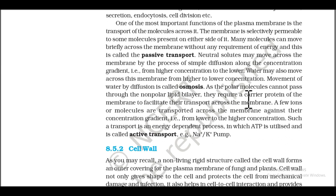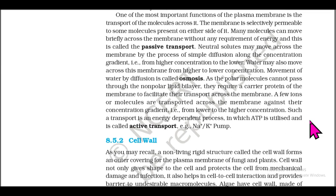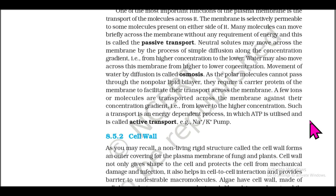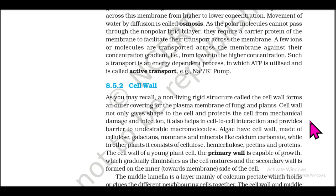Polar molecules cannot pass through the nonpolar lipid bilayer and require a carrier protein to facilitate their transport across the membrane. A few ions or molecules are transported against their concentration gradient — from lower to higher concentration. Such transport is an energy-dependent process in which ATP is utilized and is called active transport, for example the Na⁺/K⁺ pump.